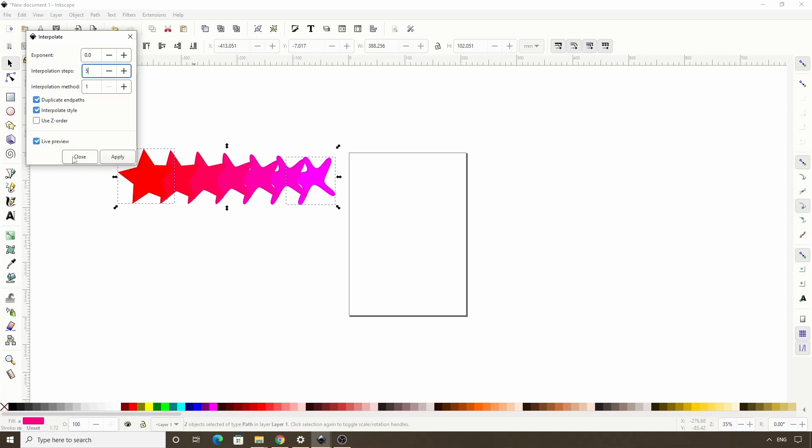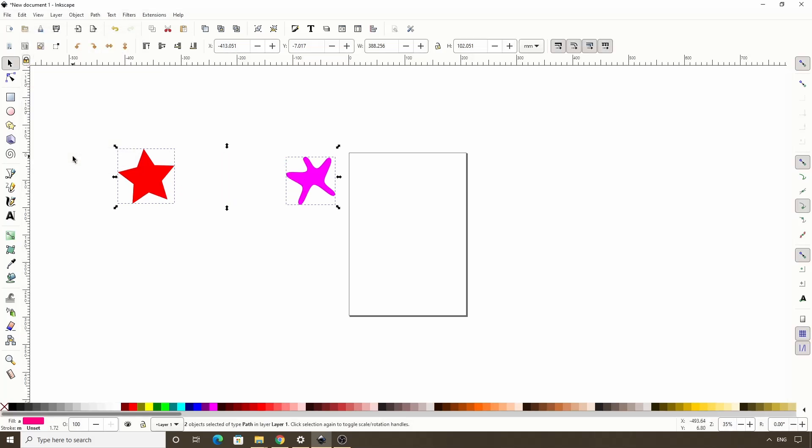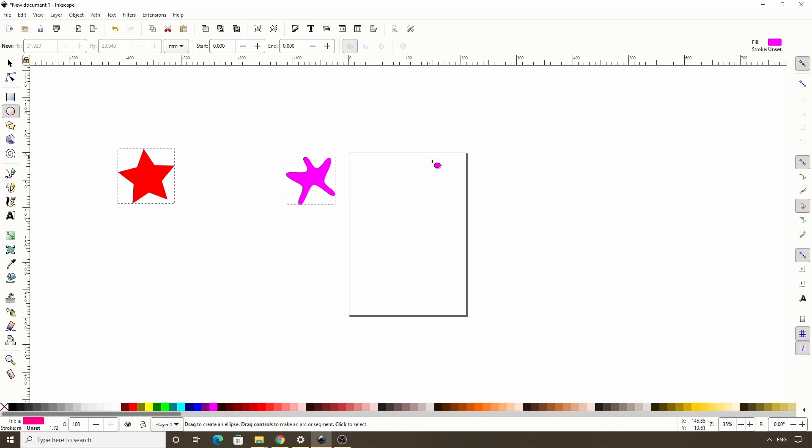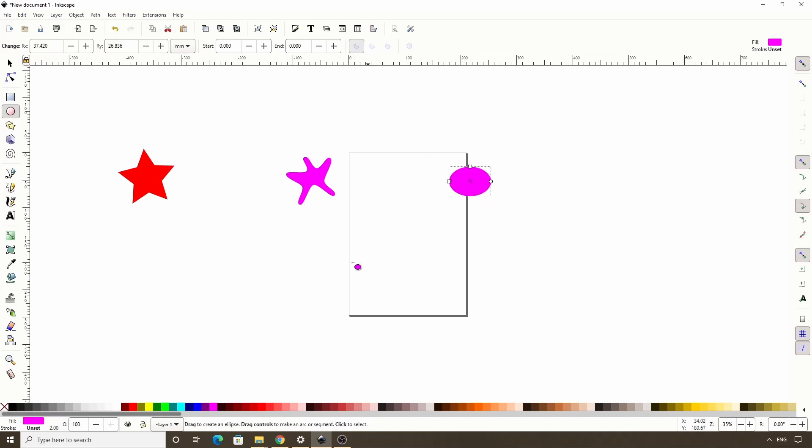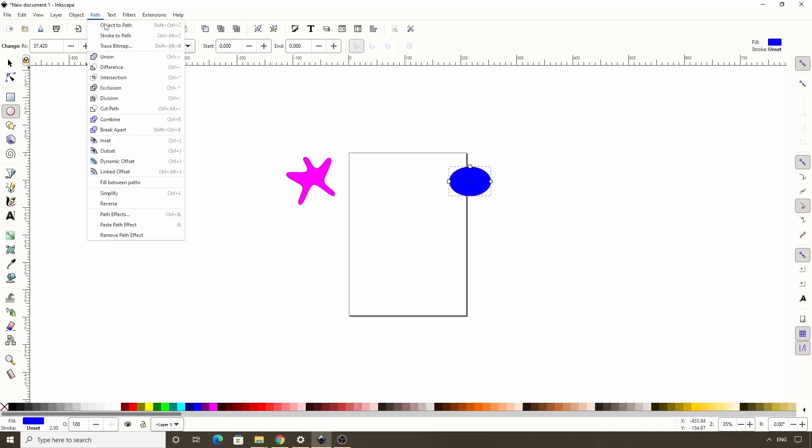Alright, let's close out this dialog for now and create a third object to add to the interpolation. I'll go with an ellipse. Let's change the color. Turn it into a path by going to path, object to path.